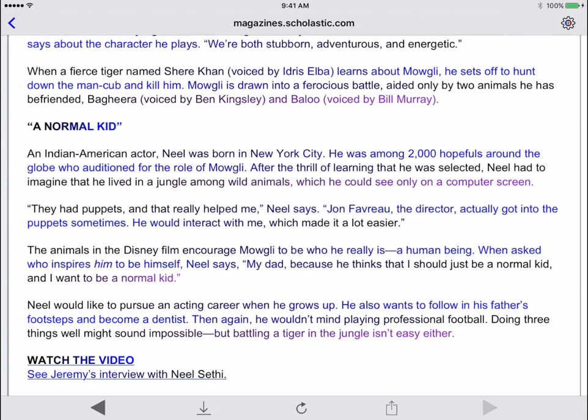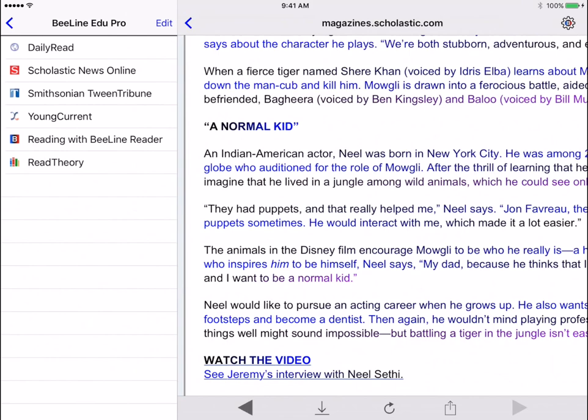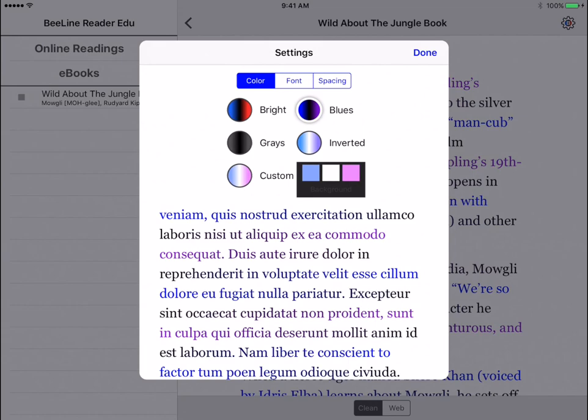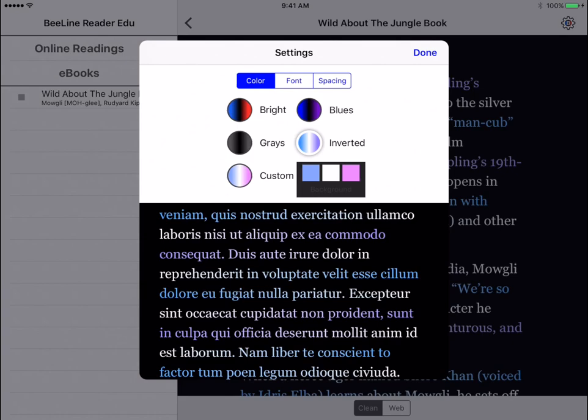You can also download articles for offline reading. When you do, you can access more text accessibility settings. In addition to being able to change the color, you can also change the font and the line spacing.